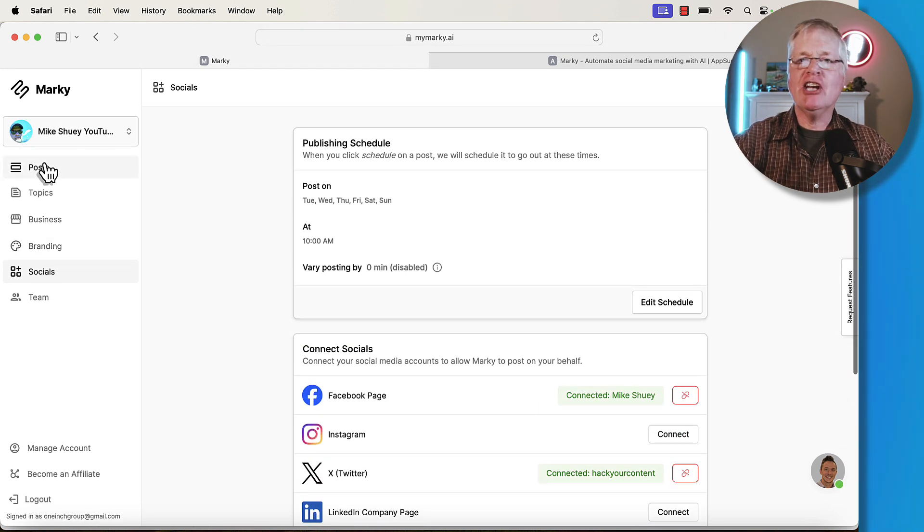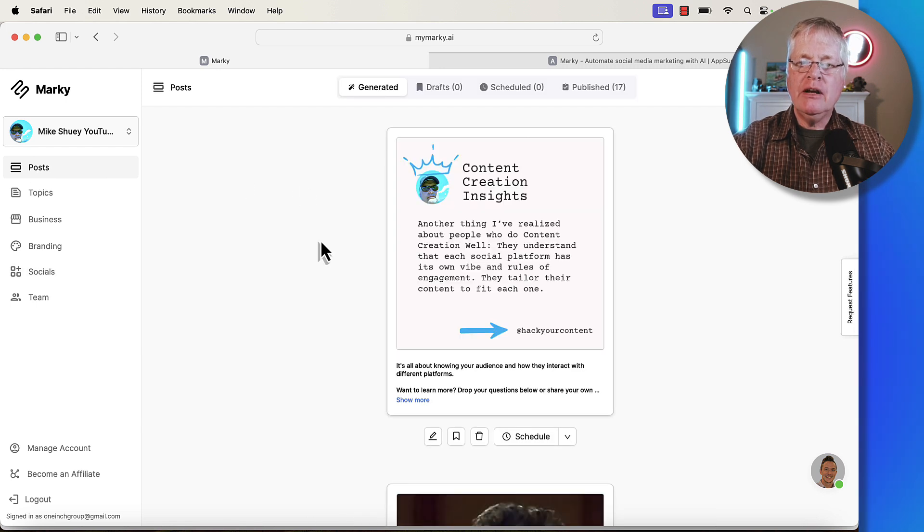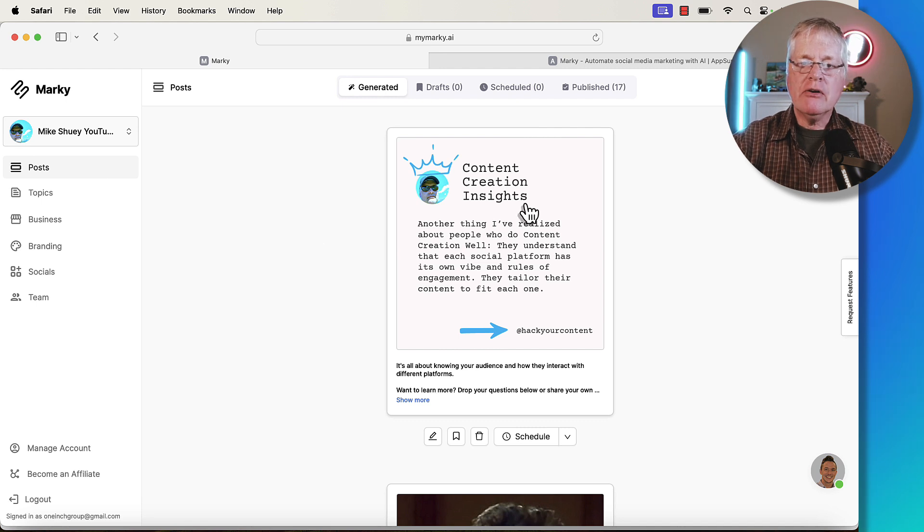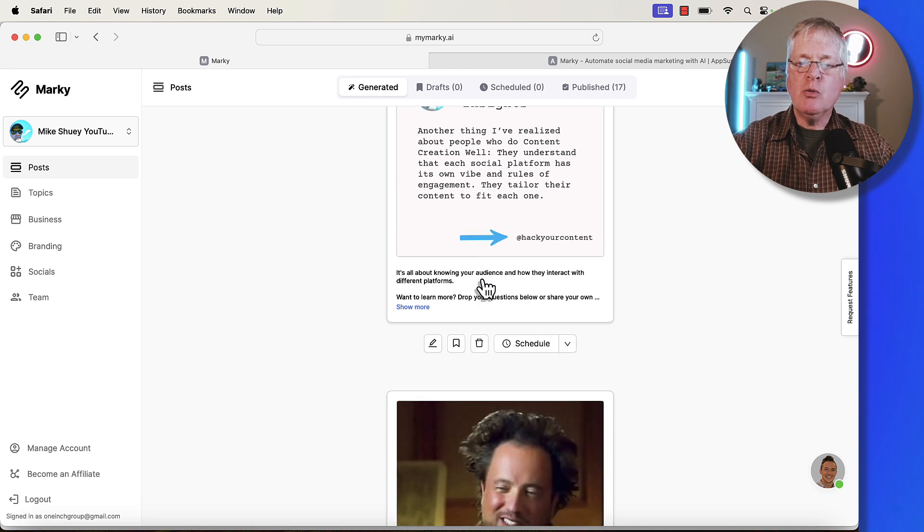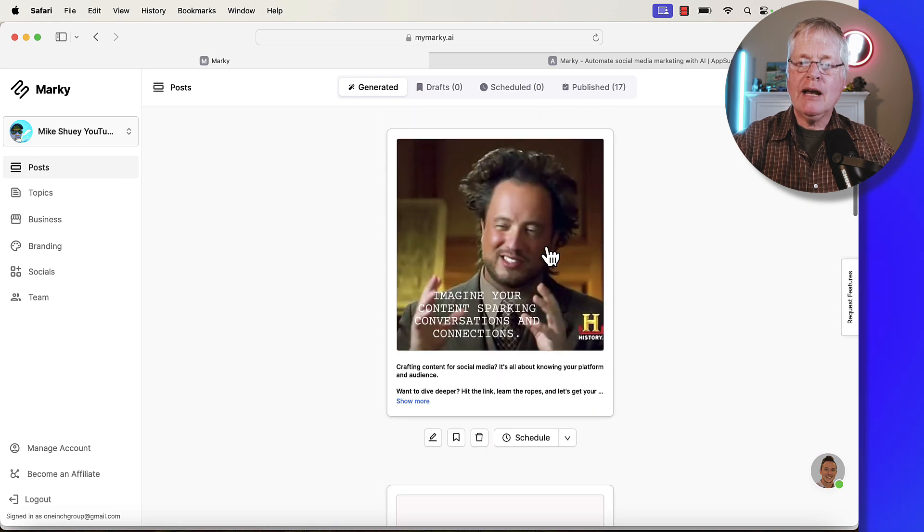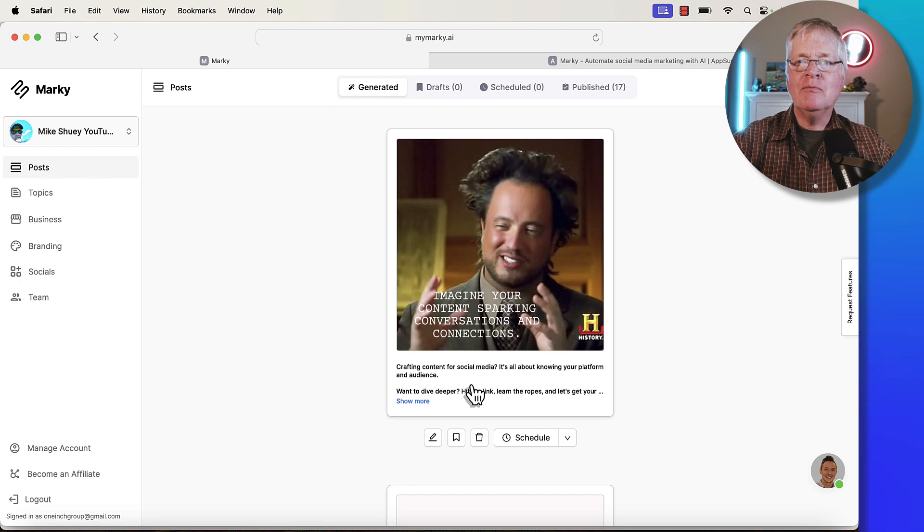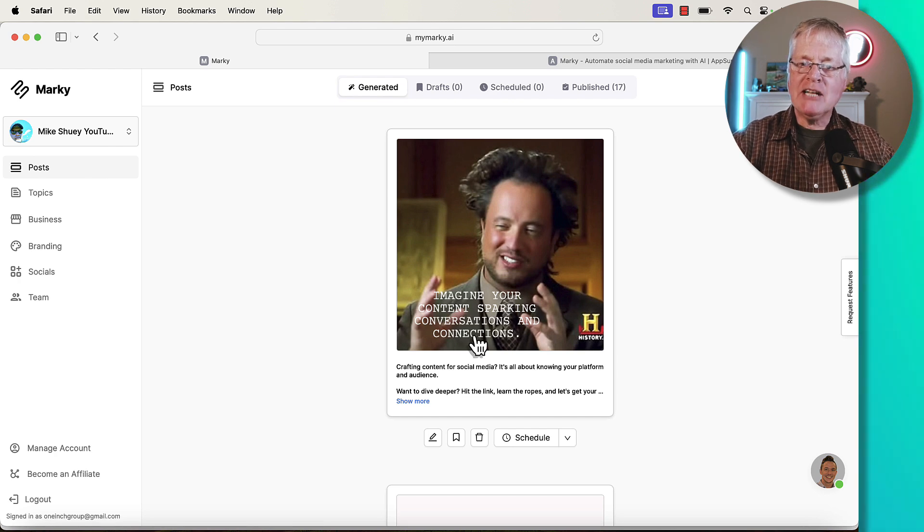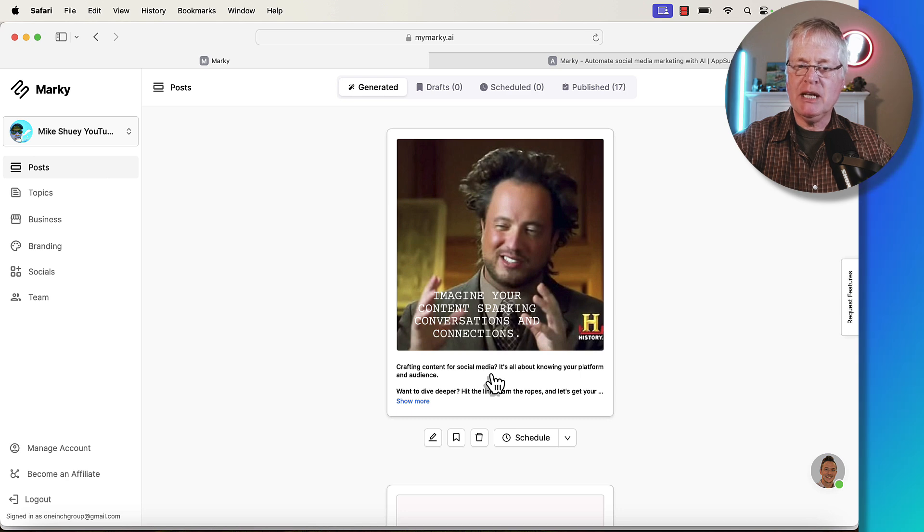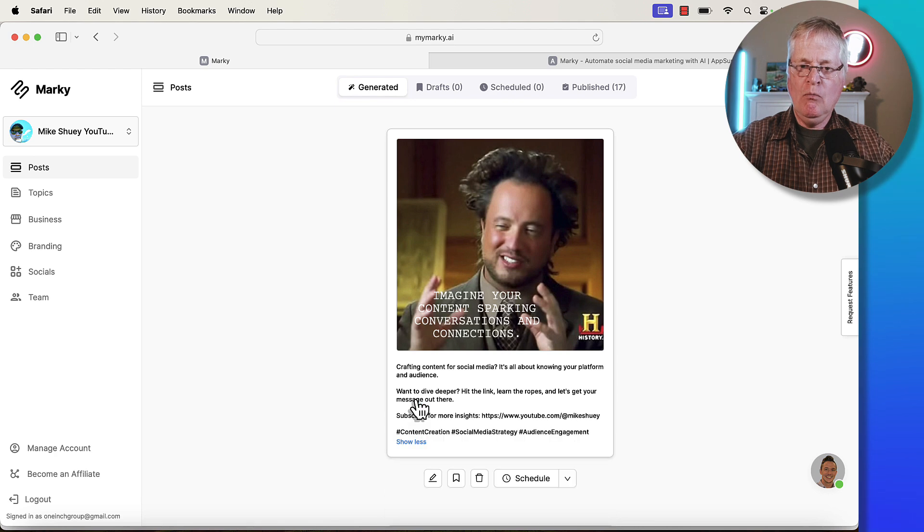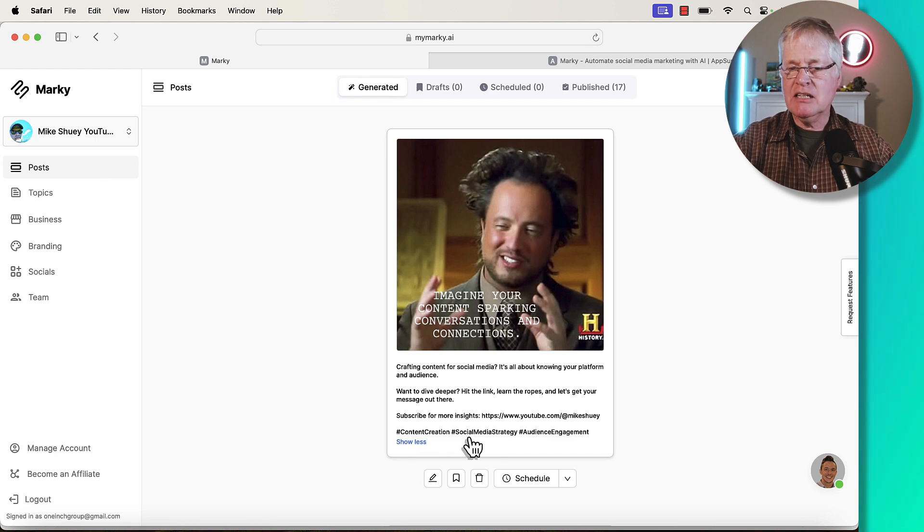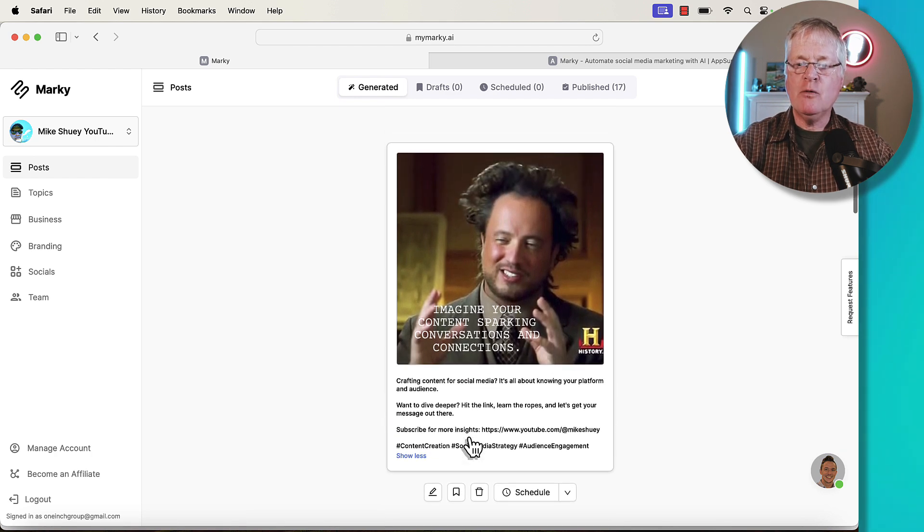Let's get into the meat and potatoes of the tool, which is actually generating these posts. Here's some posts that the tool is created for me automatically. Content creation insights, you can read through each one of these and see which ones you want to use. I really like using some of these memes. I think they're very attention getting. Imagine your content sparking conversations and connections, crafting content for social media. It's all about your platform and audience. This is a post that I could put together, subscribe for more insights. It takes you to my YouTube channel and it has hashtag content creation. That was made for me automatically.